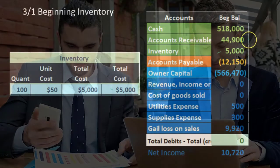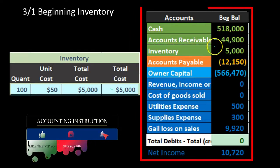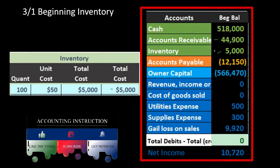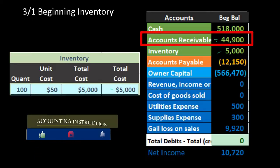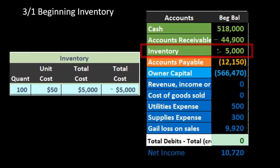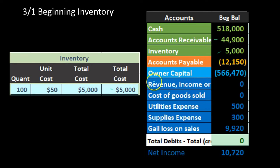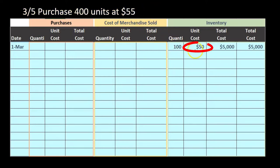Inventory has a supporting ledger, similar to accounts receivable which has a supporting ledger by customer. Inventory wants supporting data not just by date but by inventory item — how many units we have and what is the cost of those units. On March 5th, we purchased 400 units at $55 each. Note that the previous units cost $50, so we have rising prices.